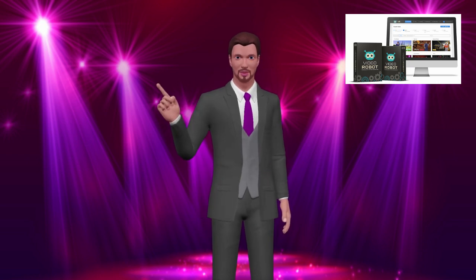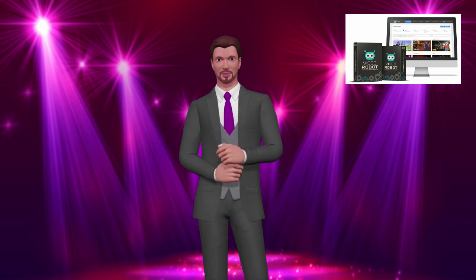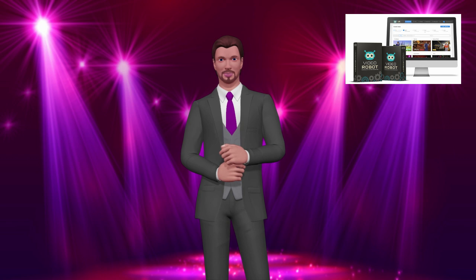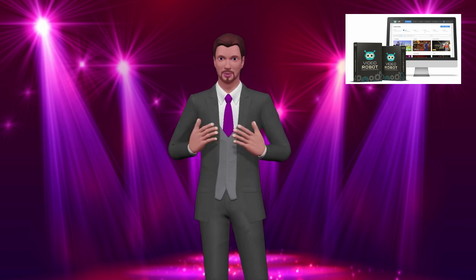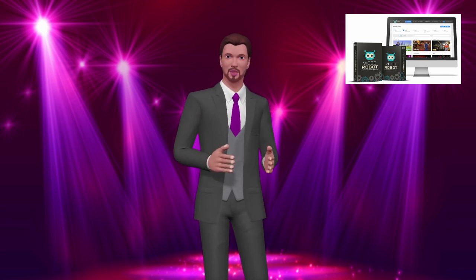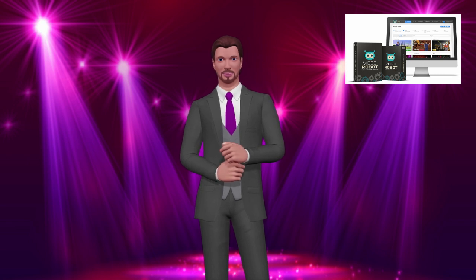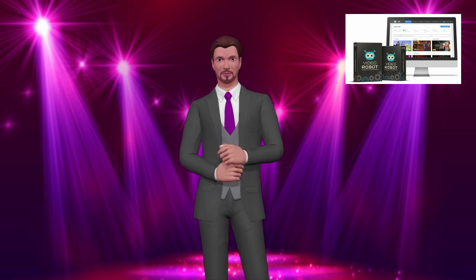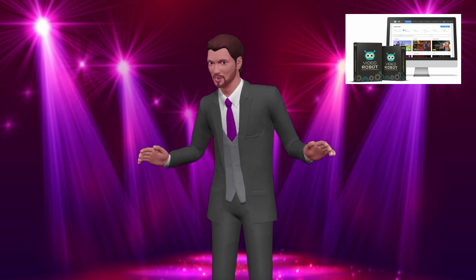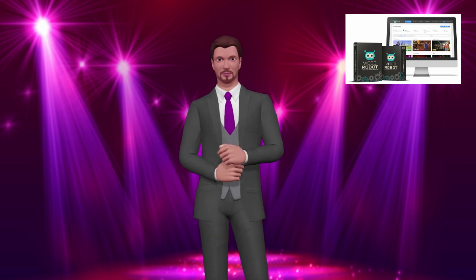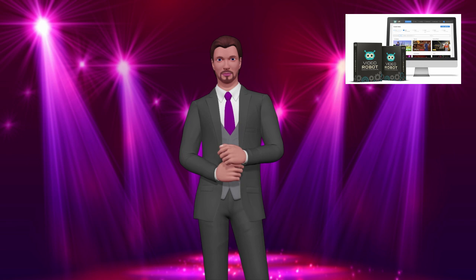Video Robot Software is a next-generation video technology loaded with features that are miles ahead of any other video app in the market today. Create 3D avatar videos, kinetic animation videos, whiteboard videos, sales videos, explainer videos, live-action videos, presentations, and a whole lot more with this software.